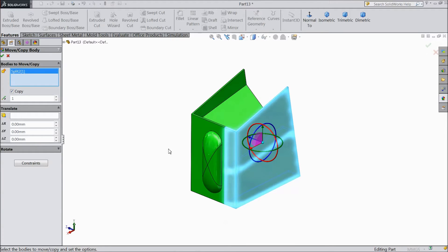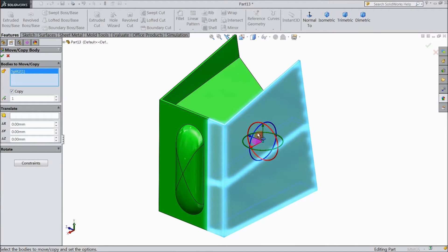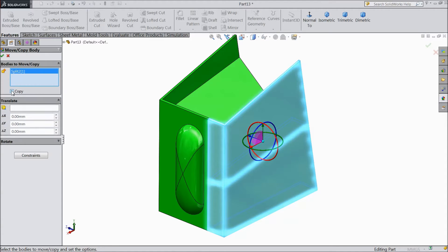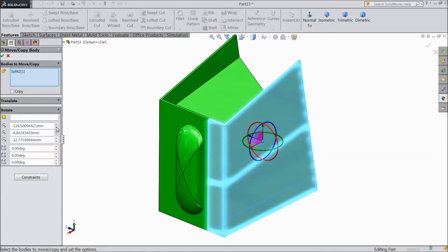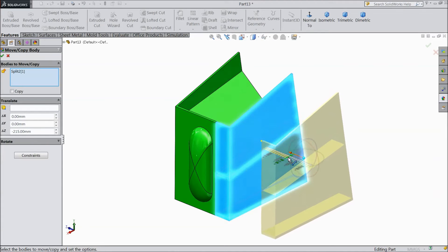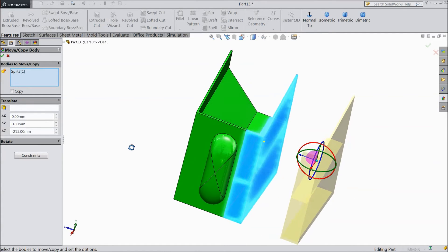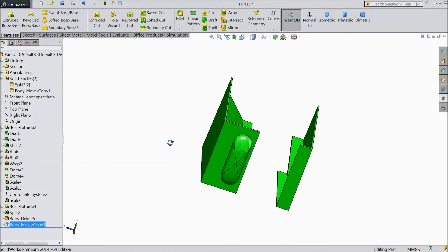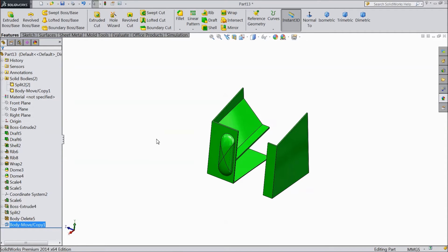Now click Translate and Rotate. A window came up showing you the rotational X, Y, Z axis and all directions. You can put values directly here also. Uncheck the Copy option — we just want to move, not copy. Just drag this arrow, and now see it is moving from its position. This is the Move command.